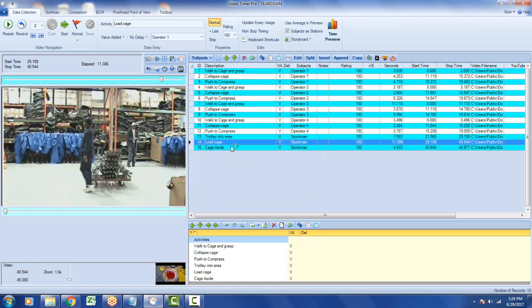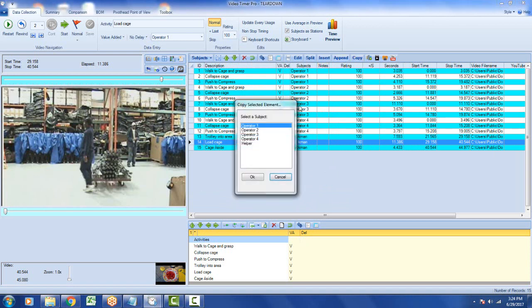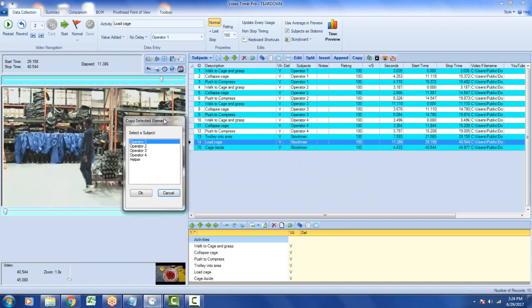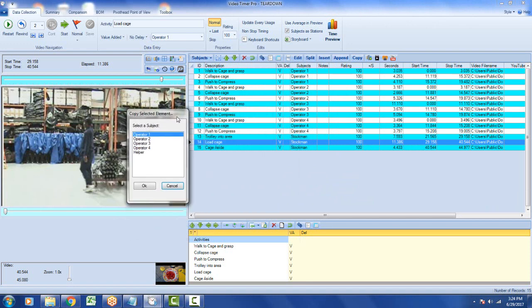So what I want to do is add the helper here, this observation here. So what I do is I highlight the transaction load cage here. I go to the copy here. And what it will do, it will bring up the other subjects that are available in the study. If you've only got one subject, it's going to tell you you need two subjects to be able to assign work to the other person here.